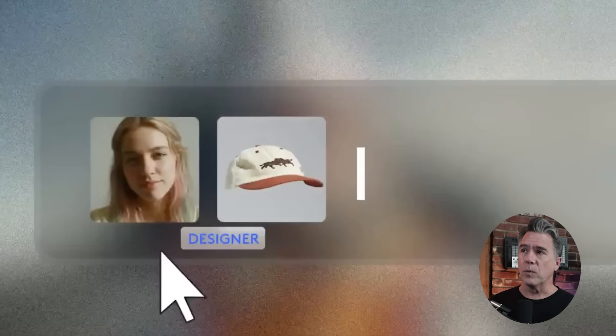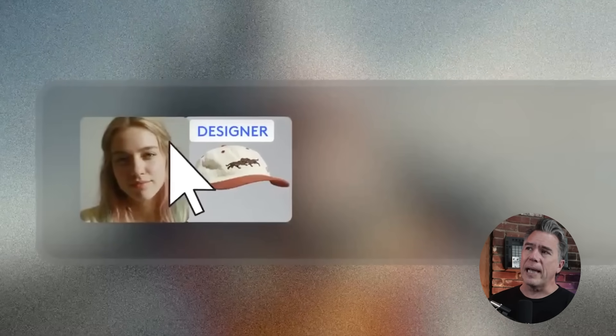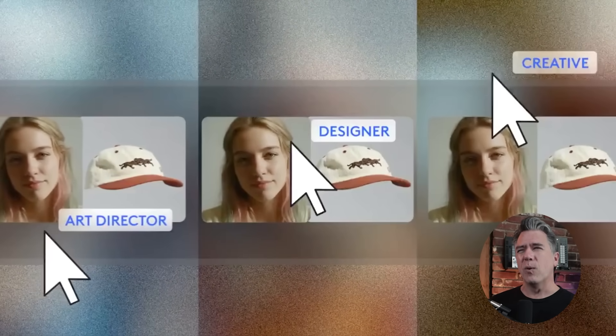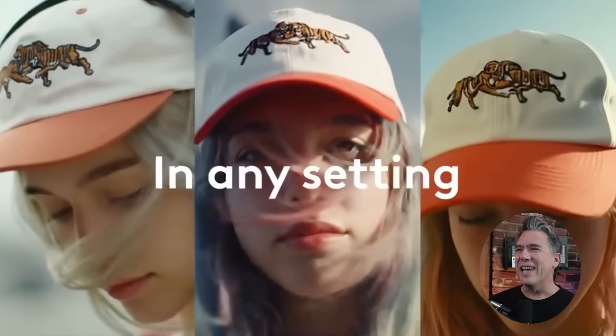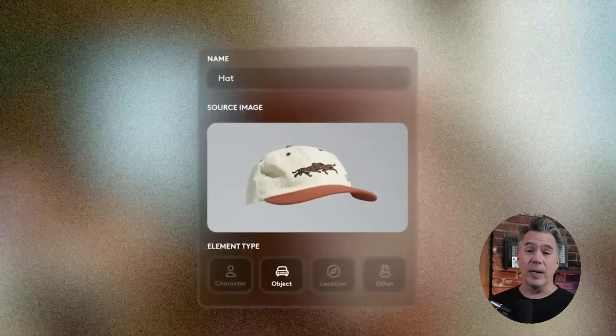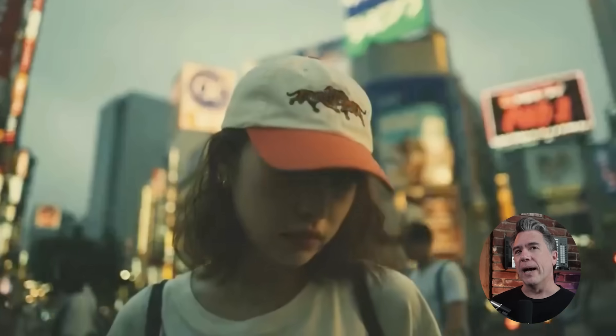Sliding over to the other interesting LTX feature release: they have released Elements, which essentially allows you to — dare I say — whisk together a character, an object, a location, or something else, and kind of blend them all together for a video output. Now, this is a feature that I have to say I'm neither over nor underwhelmed with — I'm just kind of whelmed on this one, at least for now.